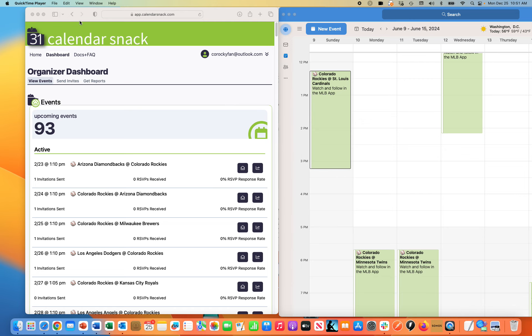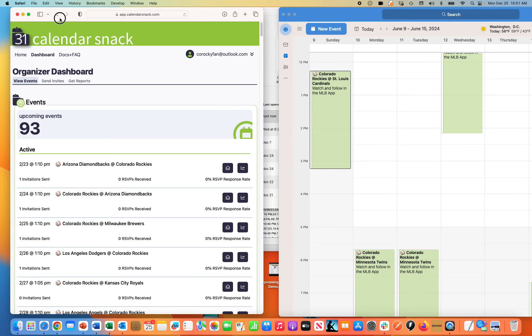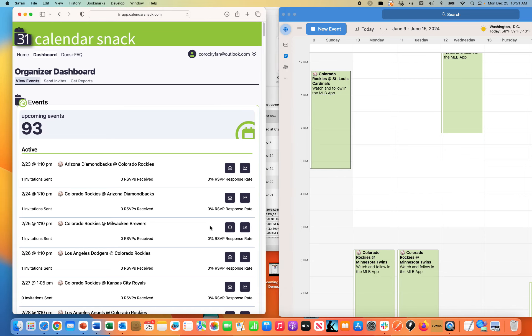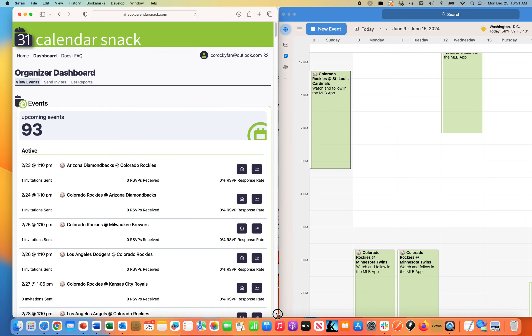You can see I have a CalendarSnack dashboard open here on the left. On the right is my personal Outlook calendar. I'm going to recap where I'm at in this process.